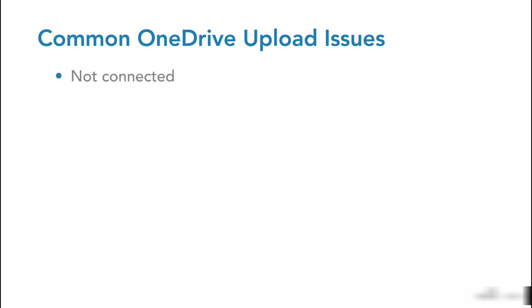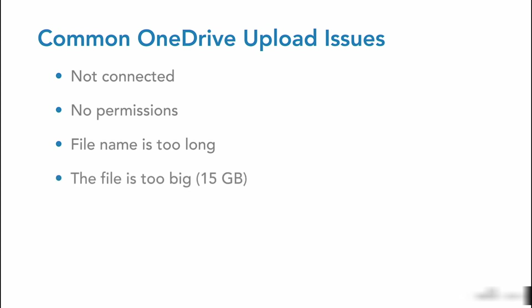First, you'll want to be sure that you're actually connected to the internet and that you have the correct permissions to upload to a specific folder. There are restrictions on how long a file name can be when you're uploading to OneDrive, as well as the limit of the file itself. Currently, there is a limitation of 15GB for OneDrive for business.